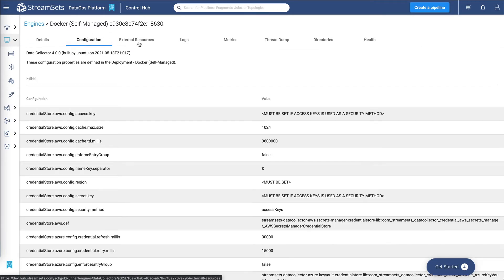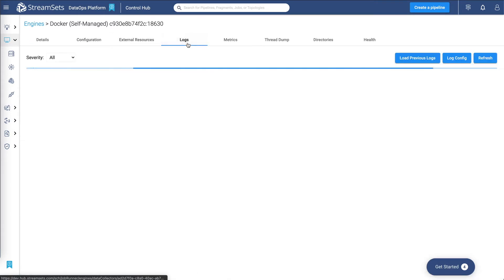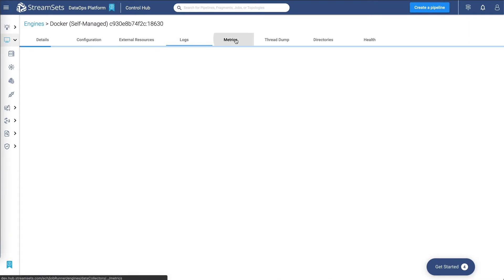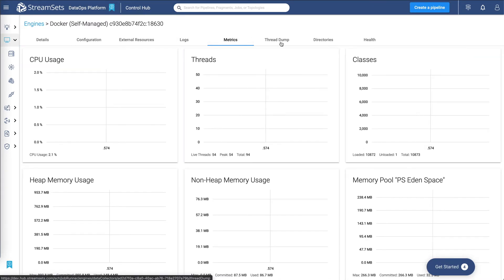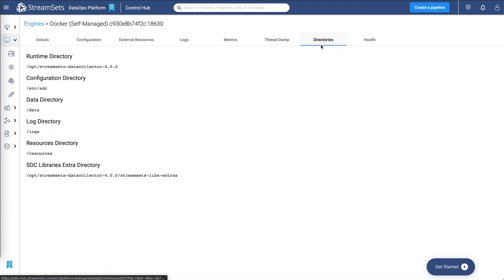Now clicking on this shows you all the details about the data collector engine. Configuration, any external resources that you may have, logs, all the metrics around it, and what have you.